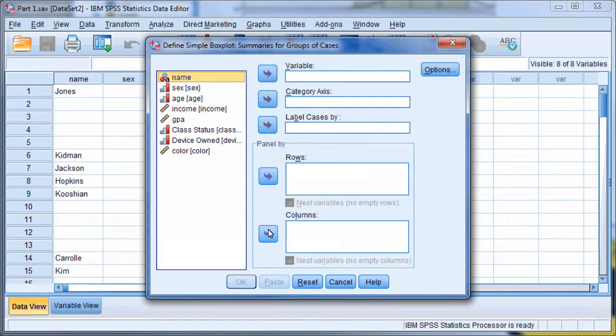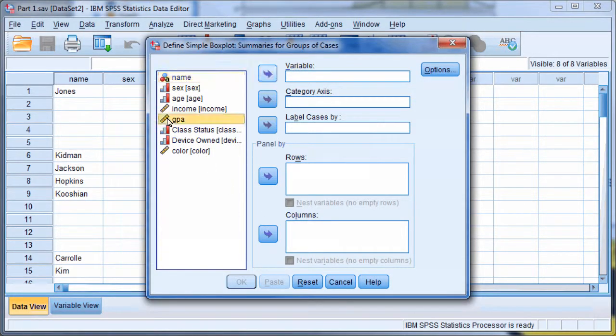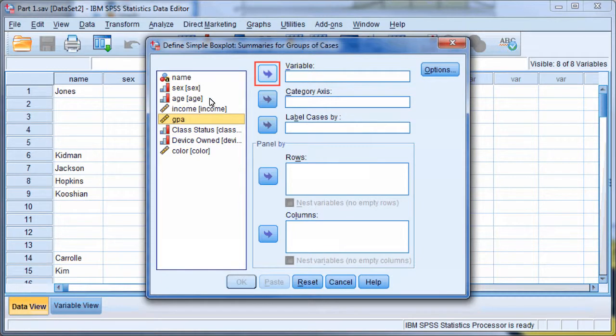Next, select GPA and move it into Variable using the arrow.